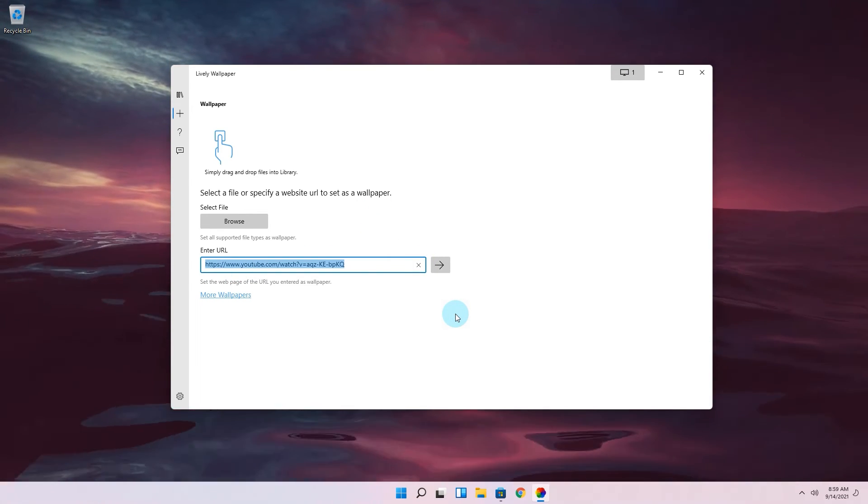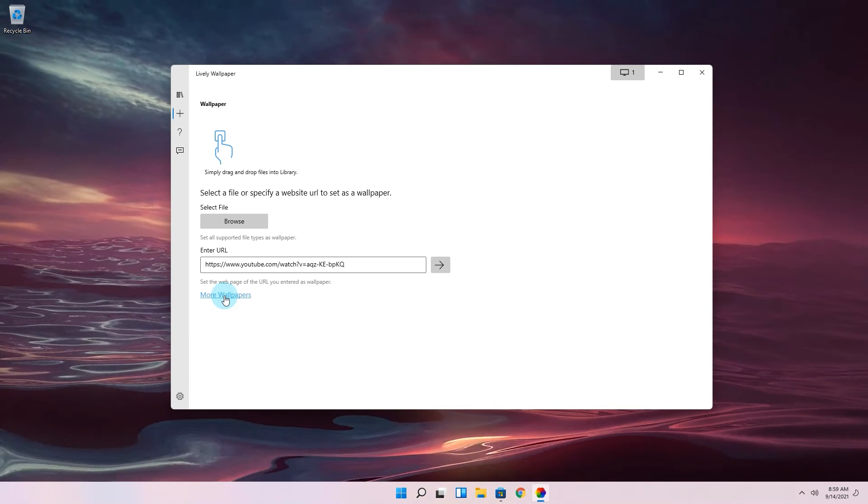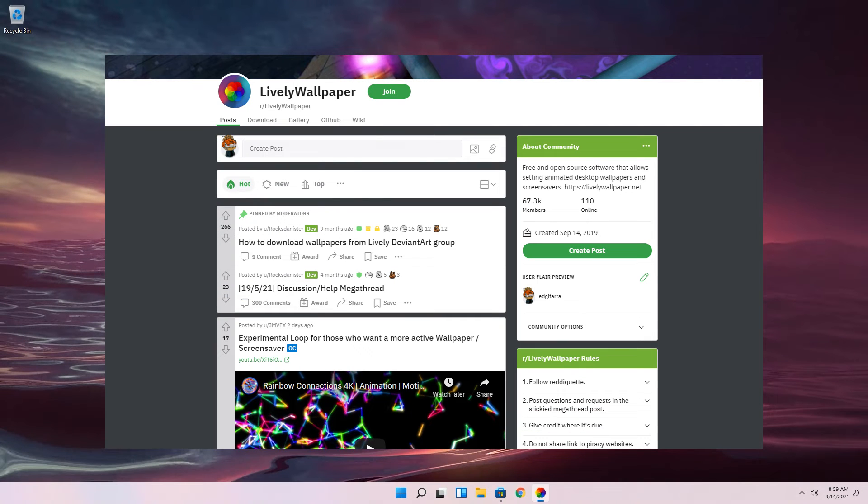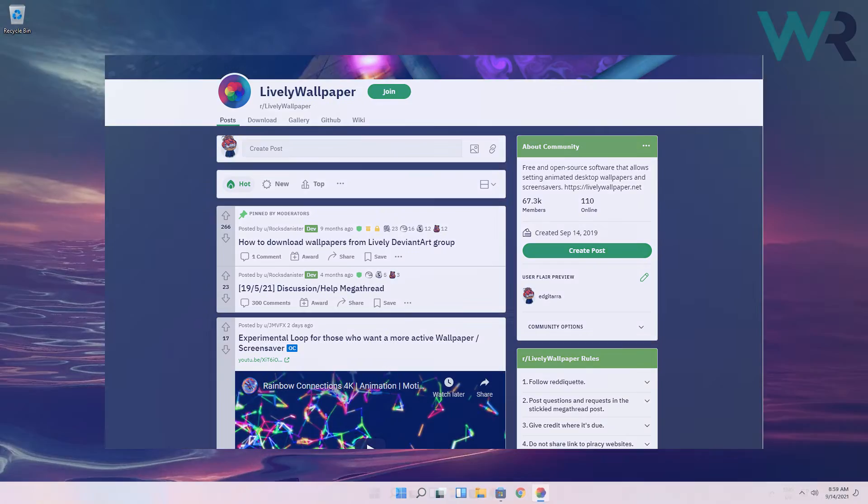Also if you click on the more wallpapers button you will be sent to the lively wallpaper subreddit which contains tons of files ready to use as a wallpaper.